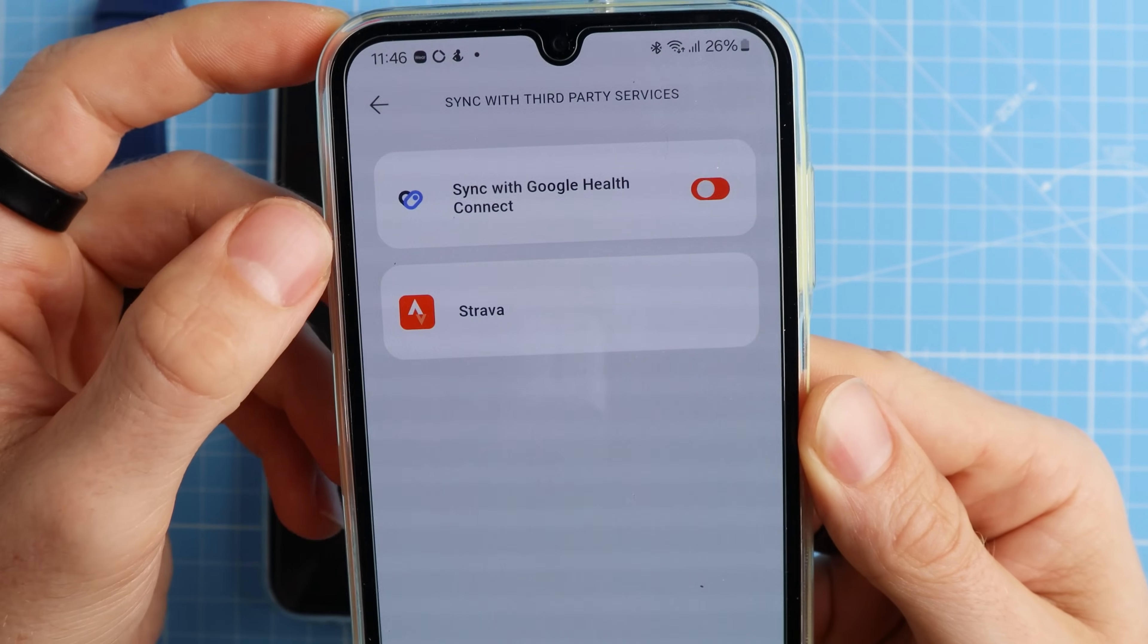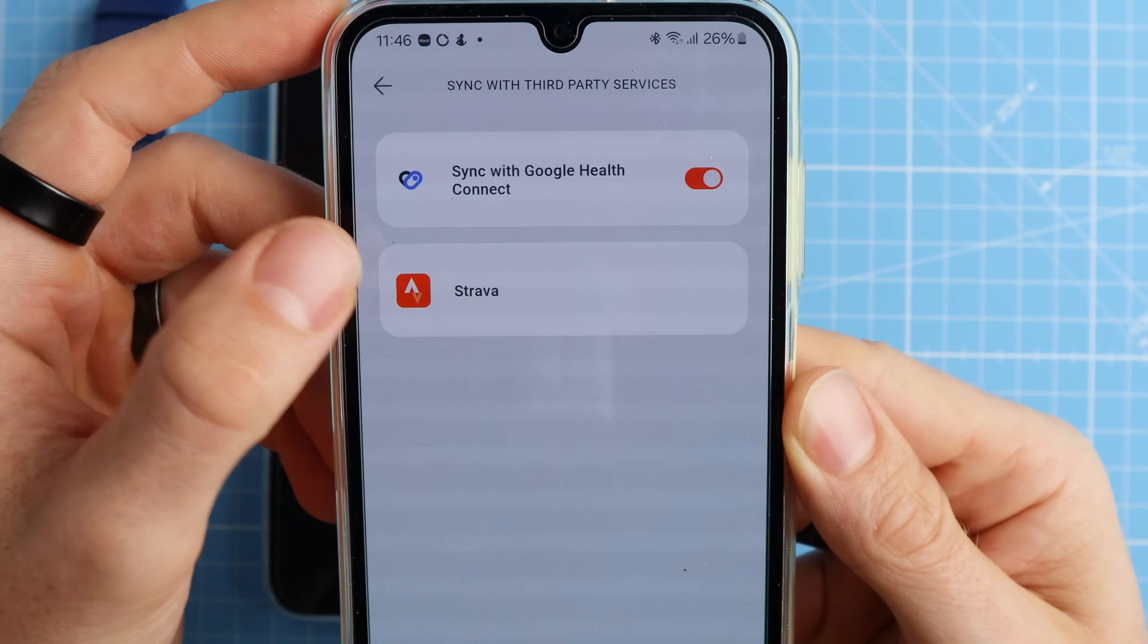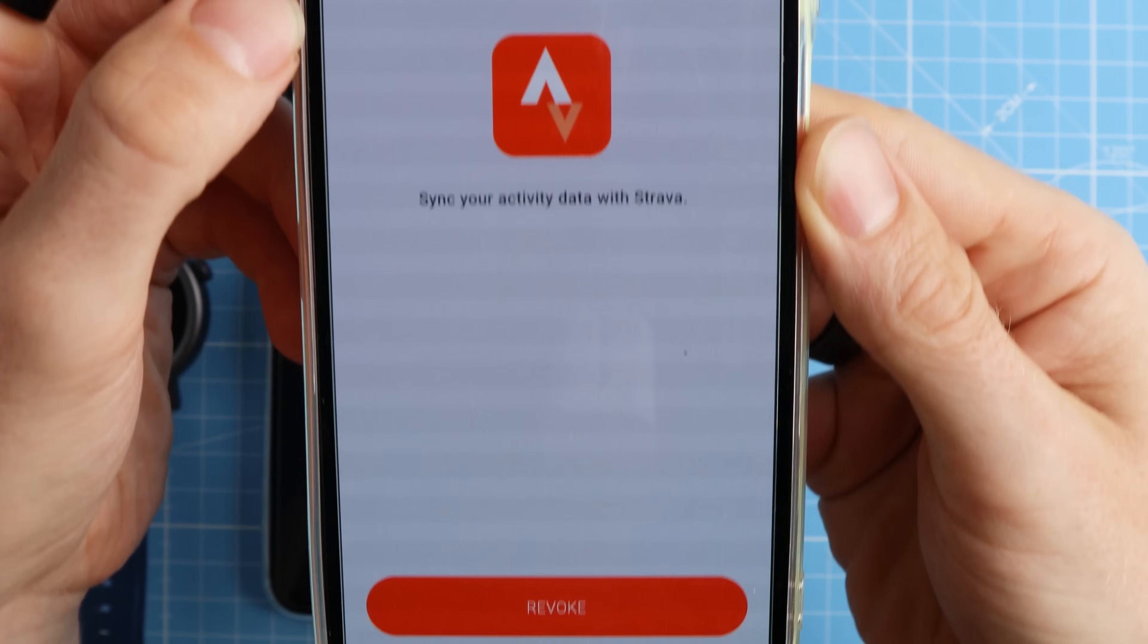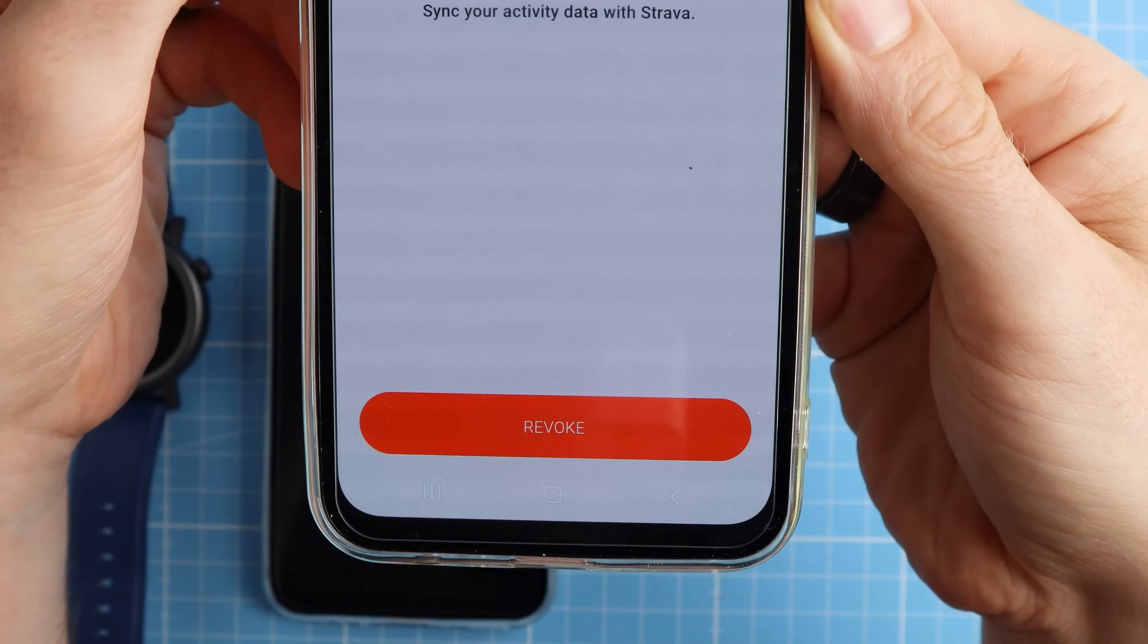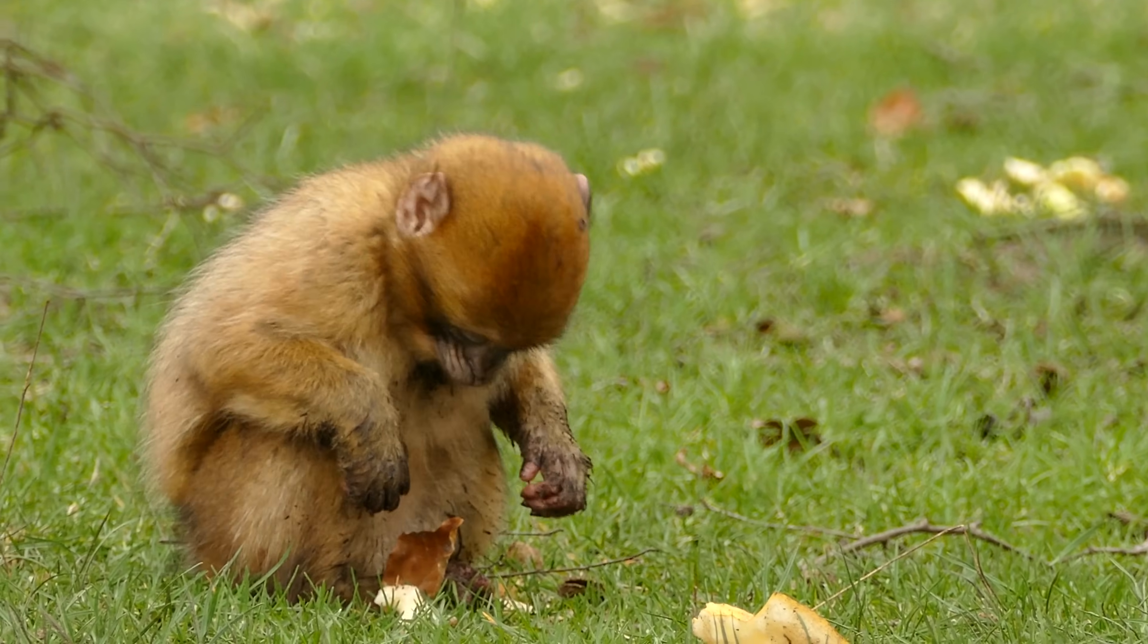They promise Strava integration but that just doesn't work. At least no data appears for my two watches. Getting to the actual data these watches collect is something I haven't been able to manage, but who knows, maybe my personal monkey brain just wasn't able to figure it out.